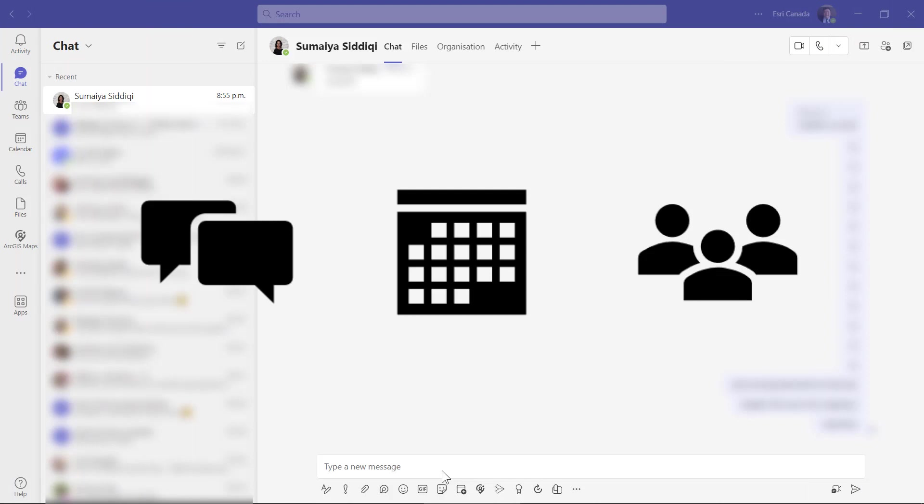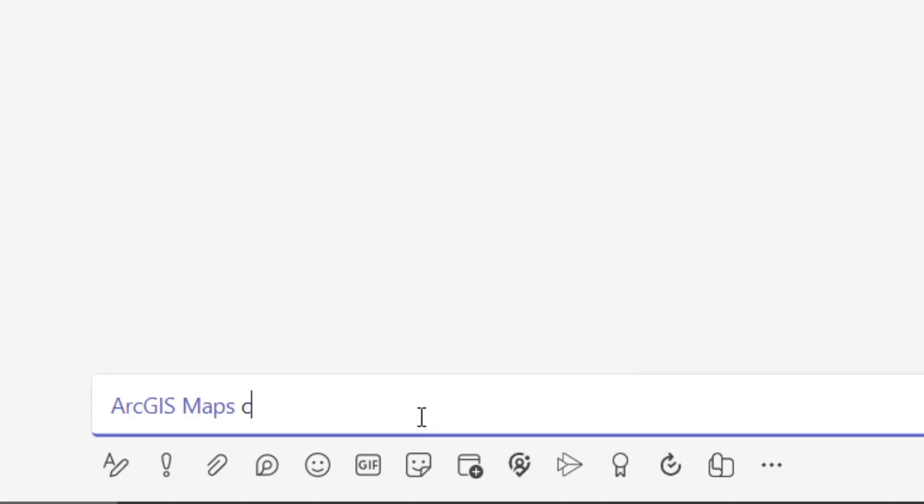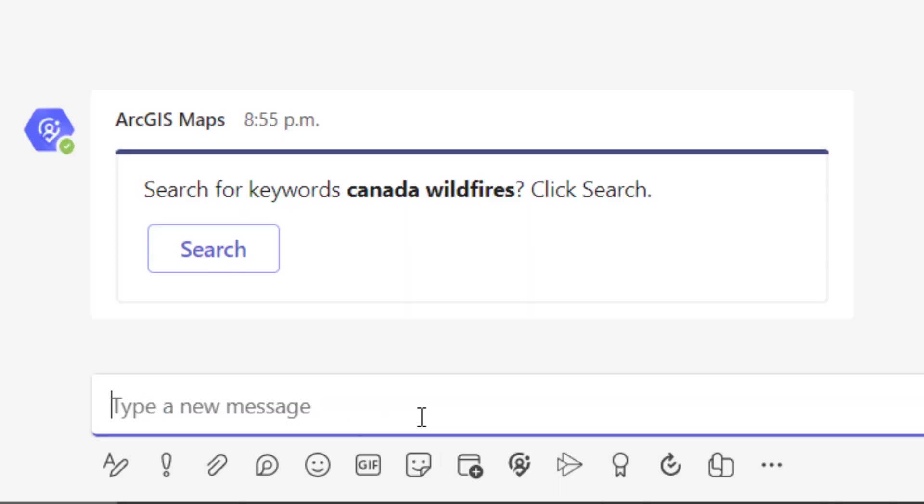Now I want to share ArcGIS content with others within a chat, meeting or team channel. This time inside this particular chat, I will type @ArcGIS Maps to at mention ArcGIS for Teams. Followed by the search keywords and that will launch the search window.